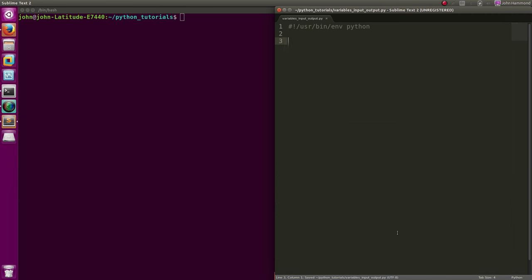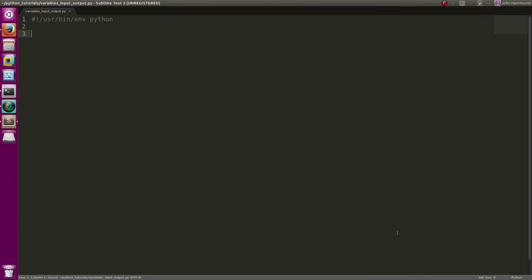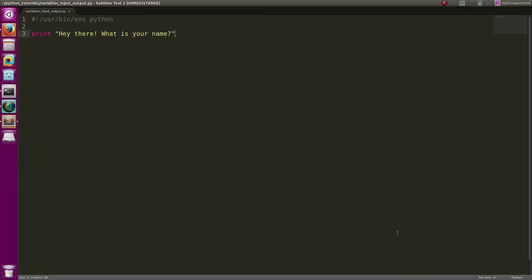So let's print out "Hey there! What is your name?" That's really all I want. We just want to have a program that will ask for your name and then we'll just kind of conceptually go through and demonstrate what all this stuff really is.